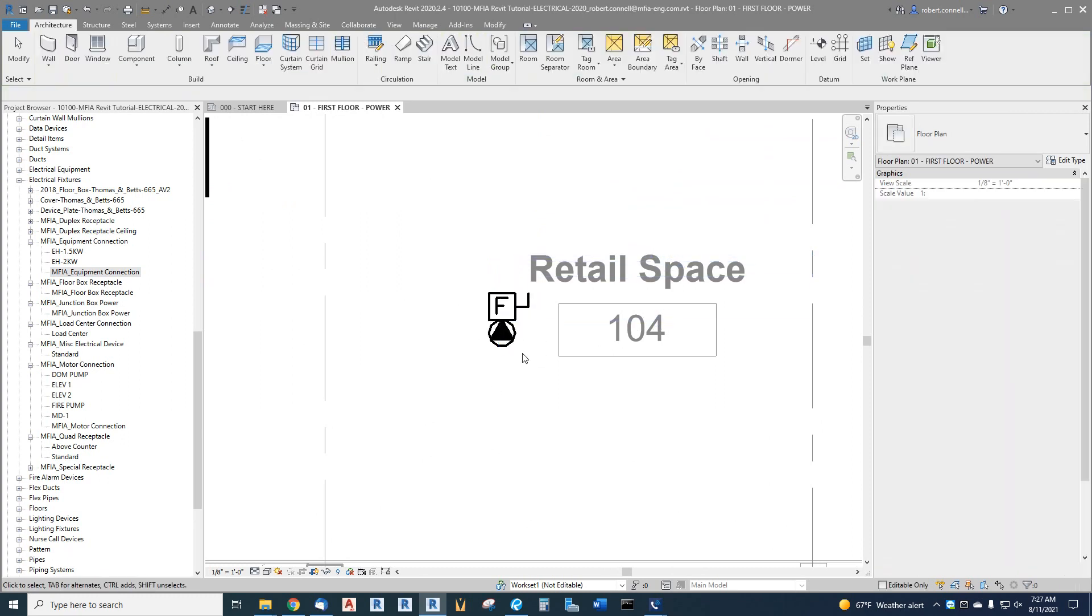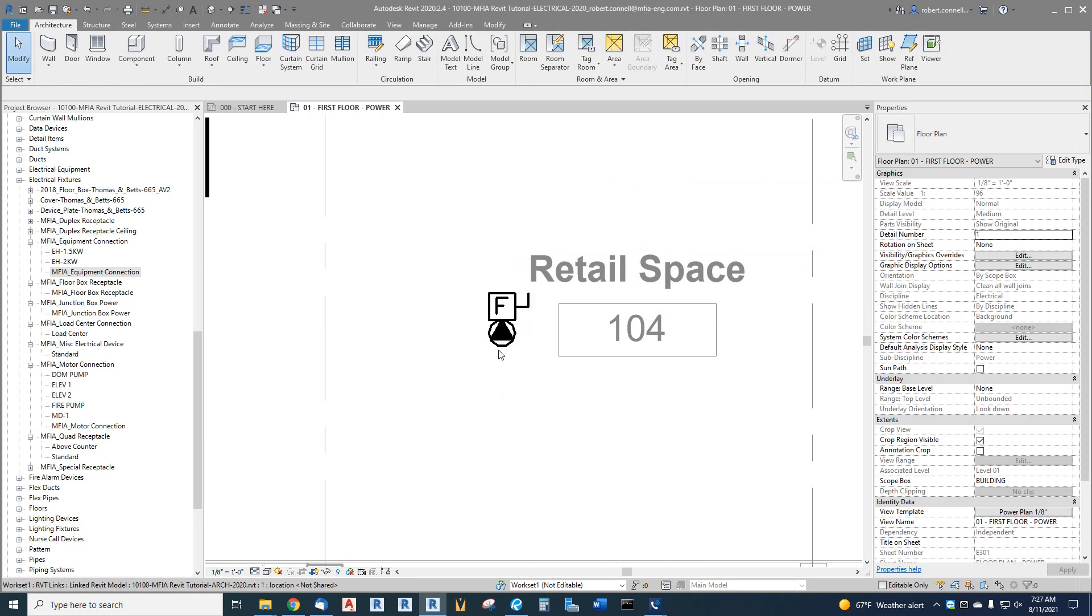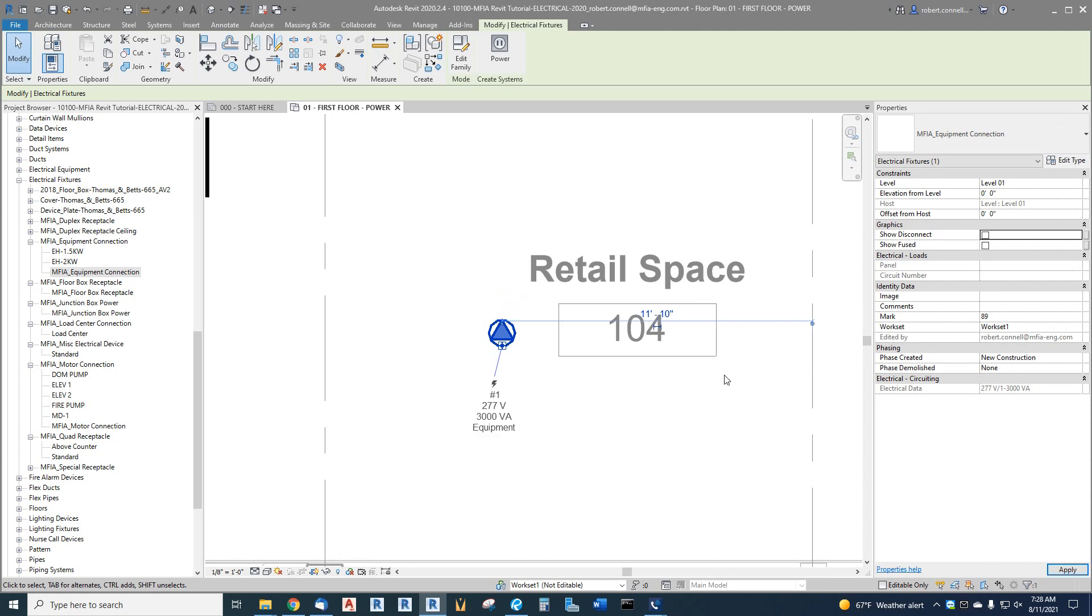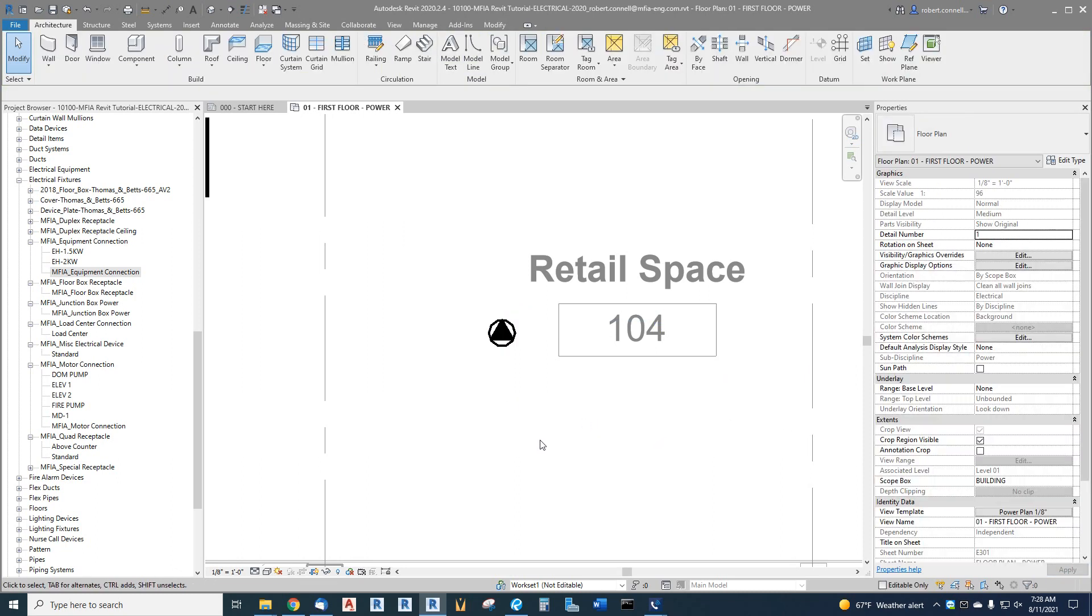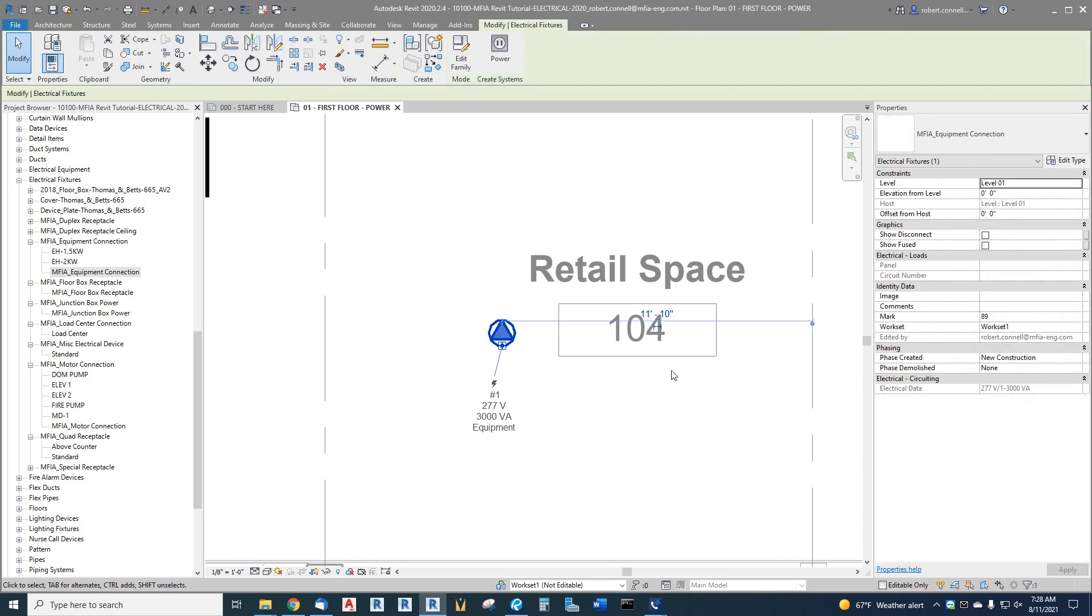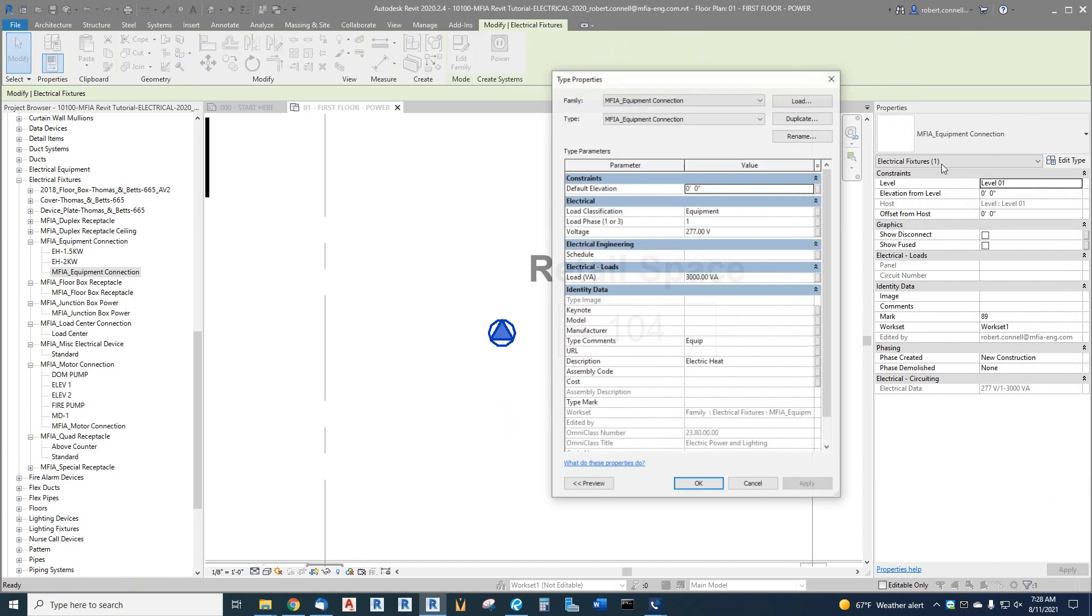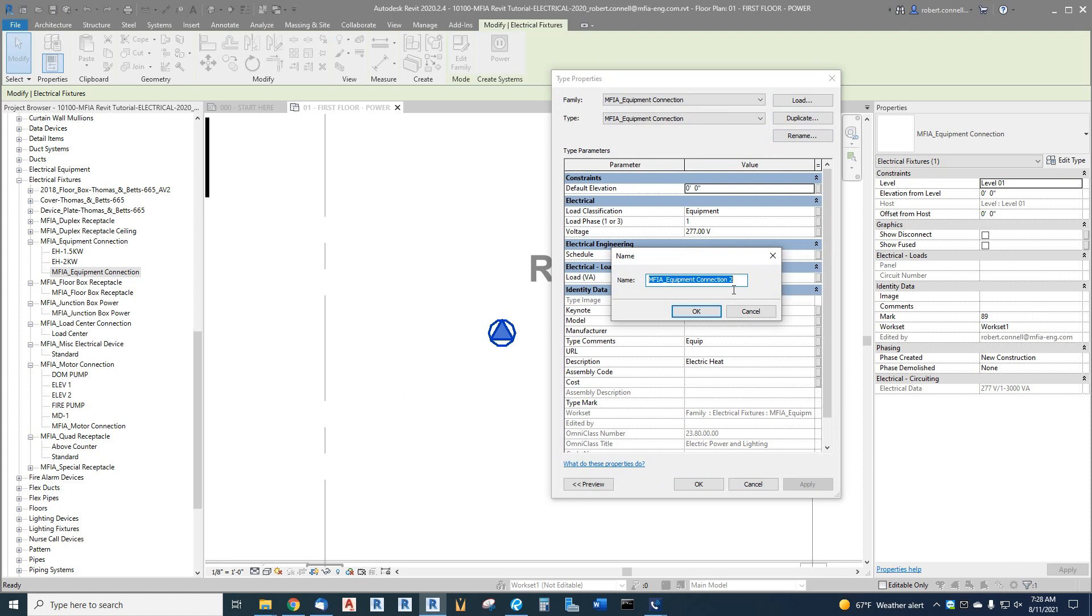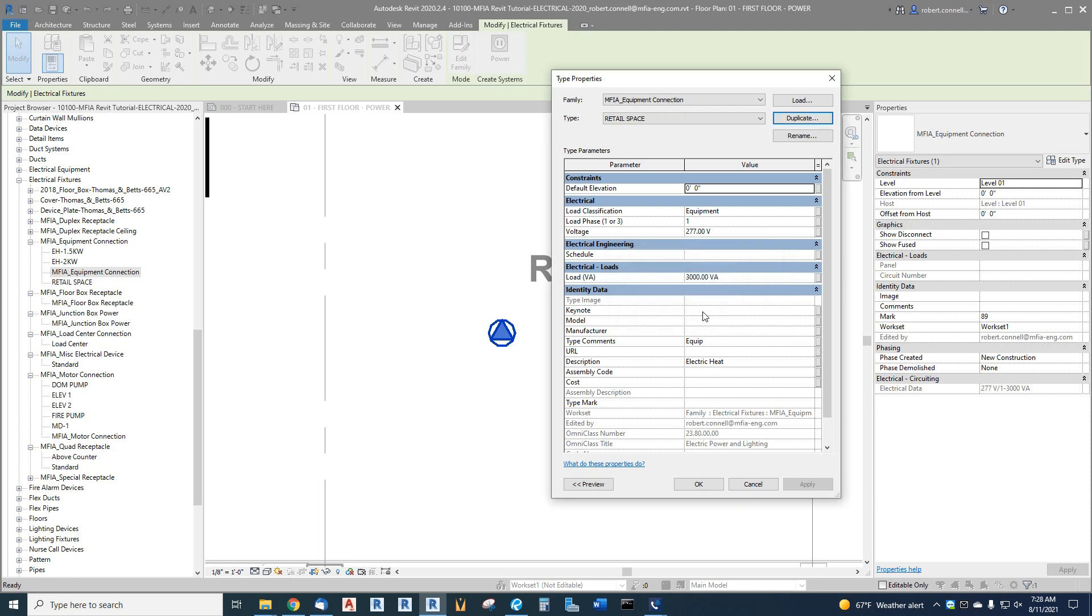Escape out of there. Let's get rid of the disconnect and fused. What I will do is edit type and duplicate this and just call it equipment connection retail space.